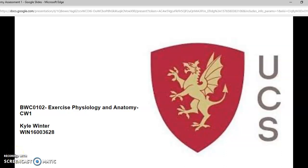Hello, my name is Kyle Winter and this is my Exercise Physiology and Anatomy assignment screencast. My student number is WIN16003628.